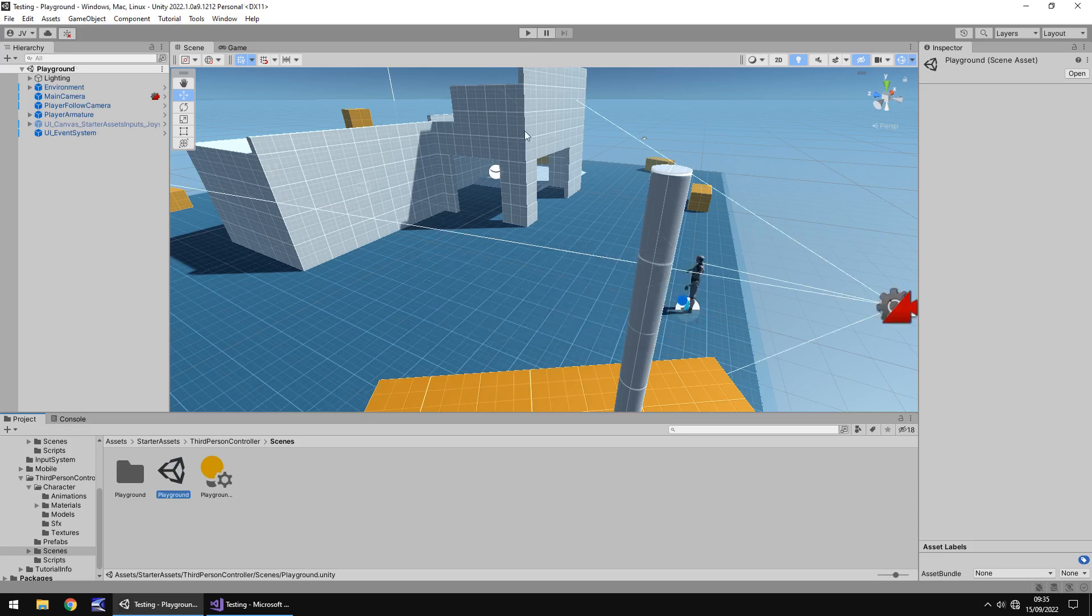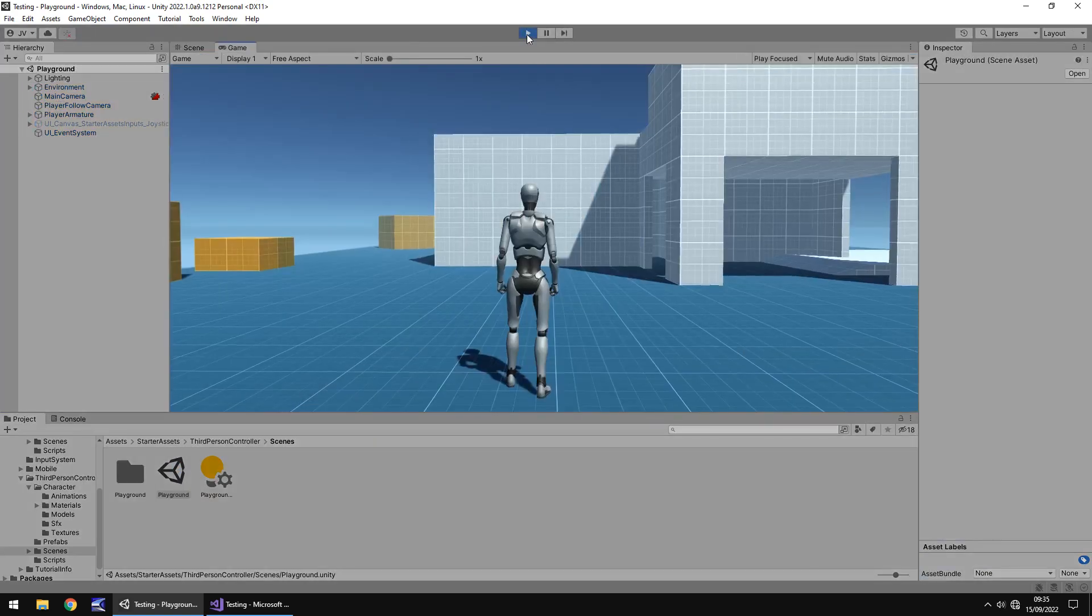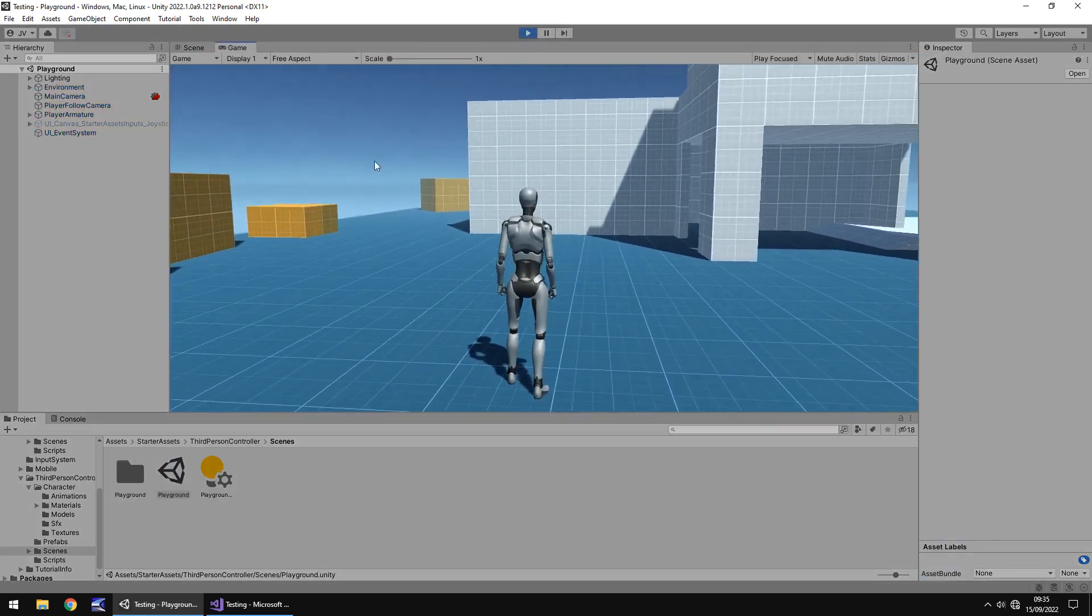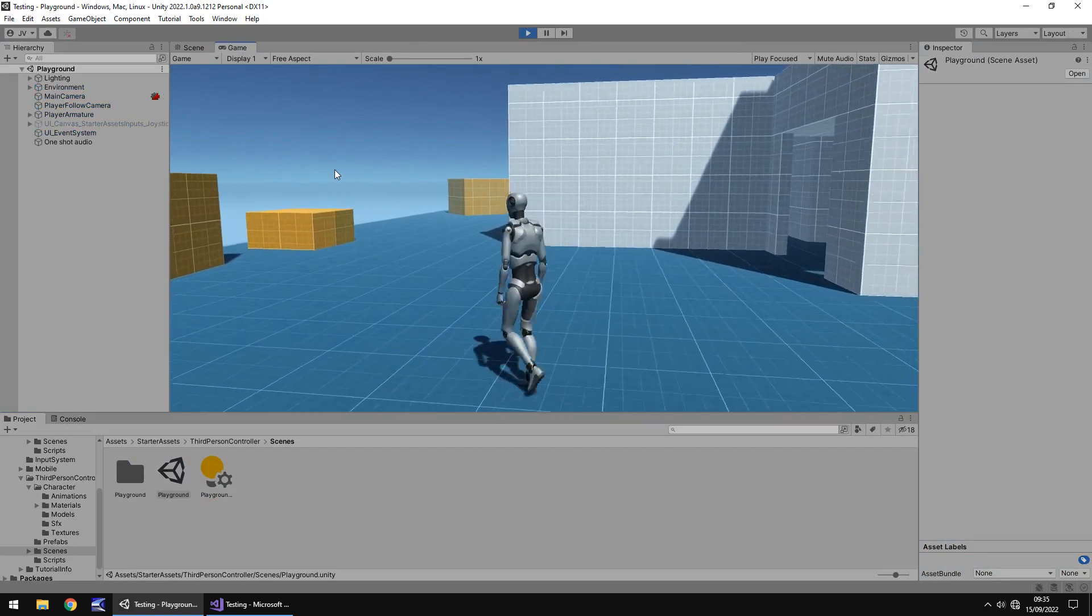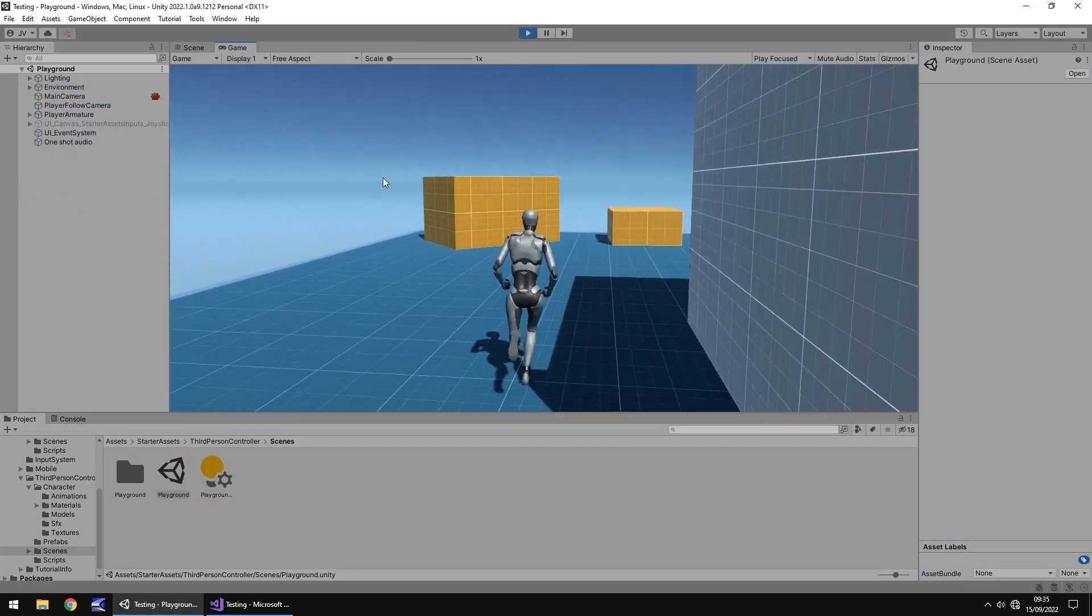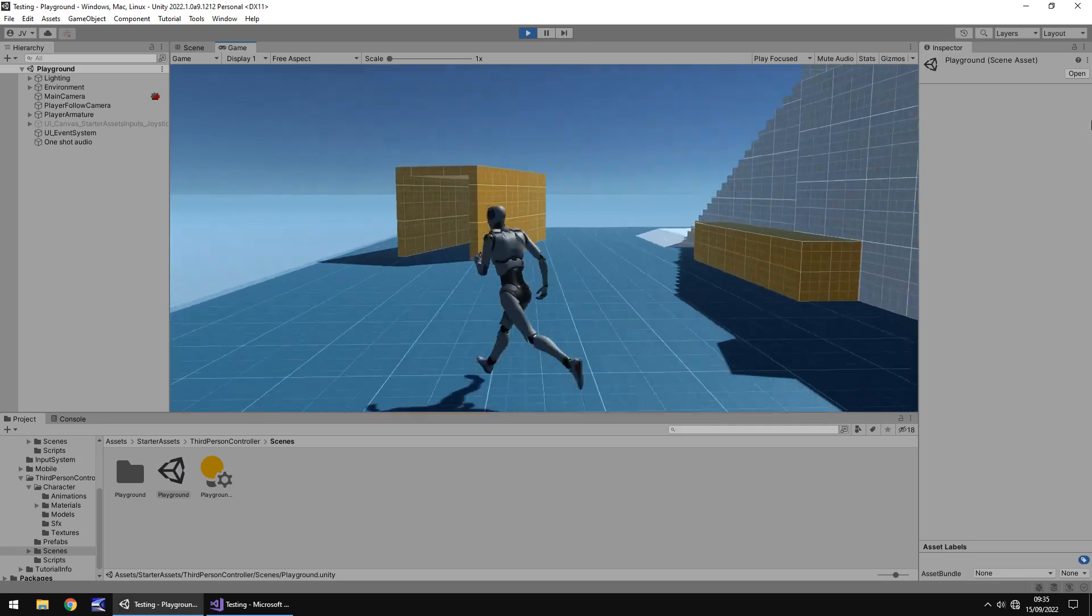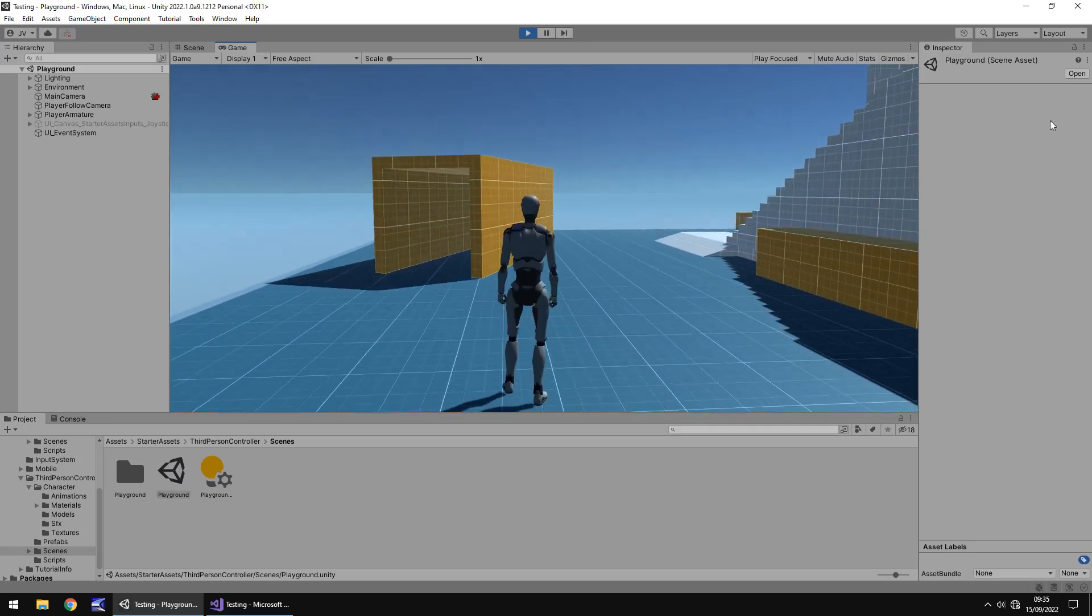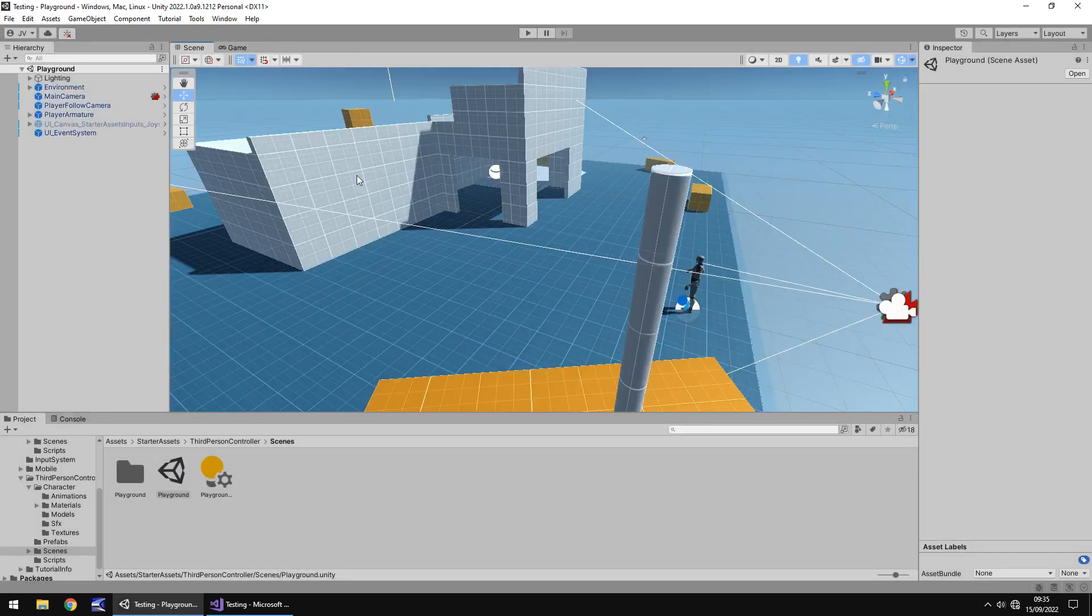The starter assets are the newer ones, the standard assets are the older ones. So if we walk here, we actually have footsteps, and honestly I think this system is better than the standard assets. So I will give them credit for that.